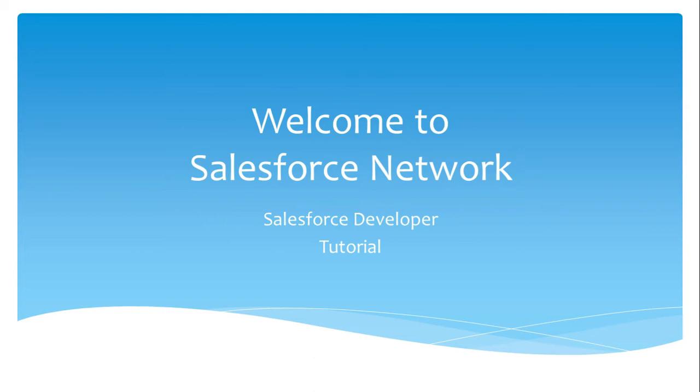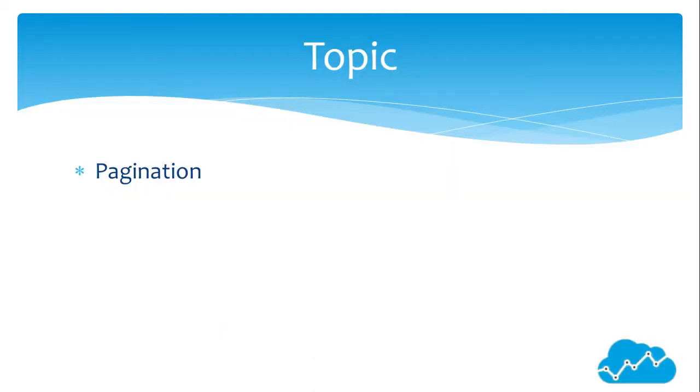Hello friends, welcome to Salesforce Network, Salesforce Developer Tutorial. The topic we are going to cover in this session is Pagination.